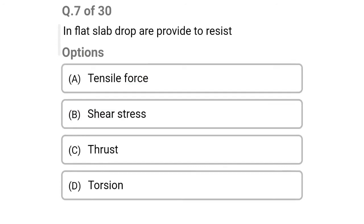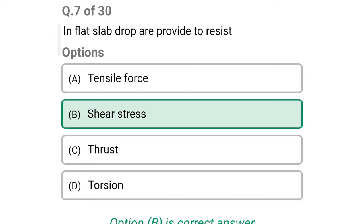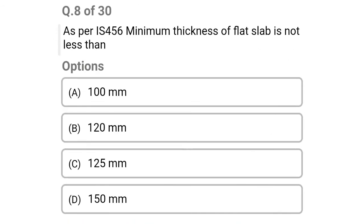Next question: in flat slab, drops are provided to resist — option A: tensile force, option B: shear stress, option C: thrust, option D: torsion. The correct answer is option B: shear stress.